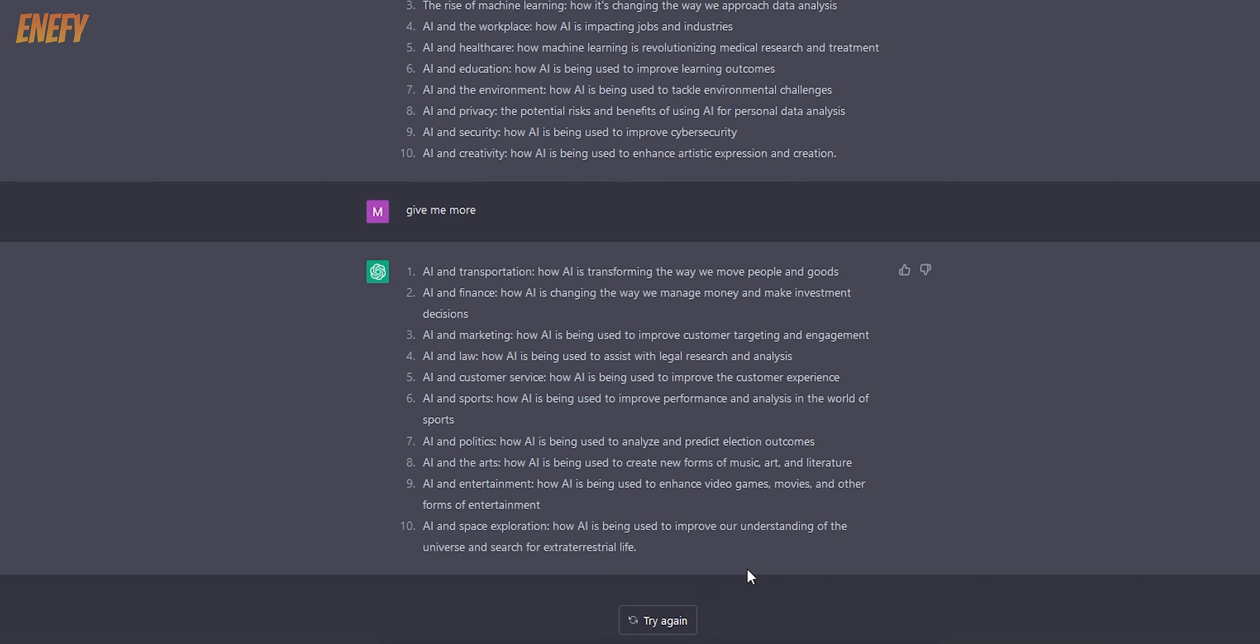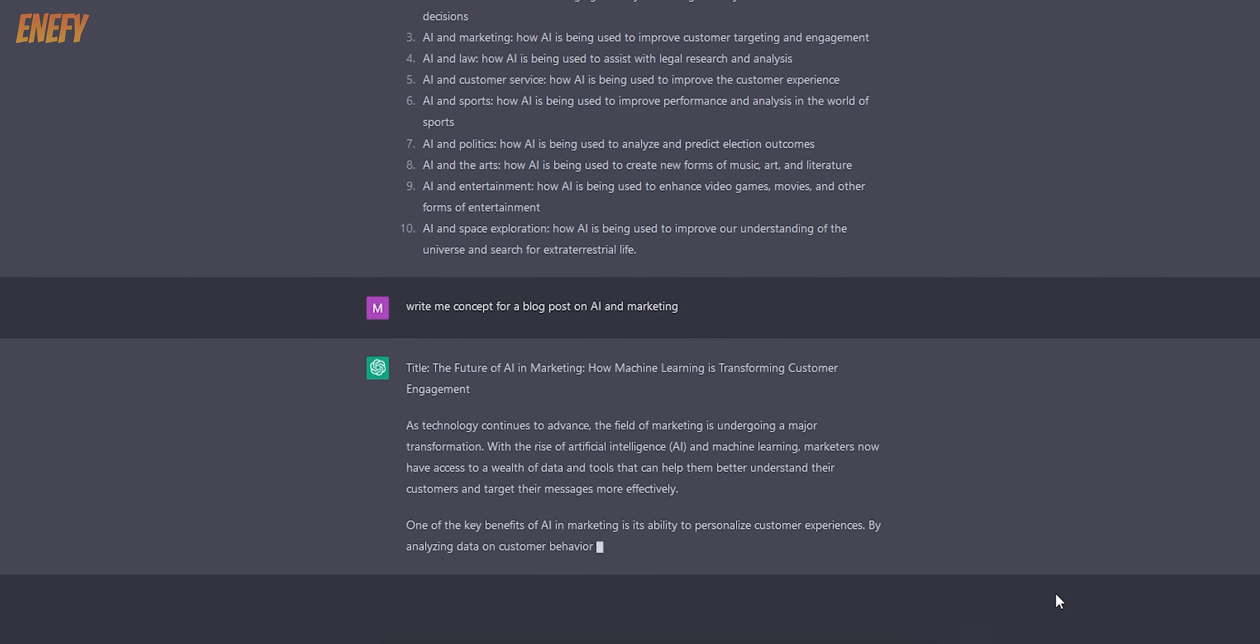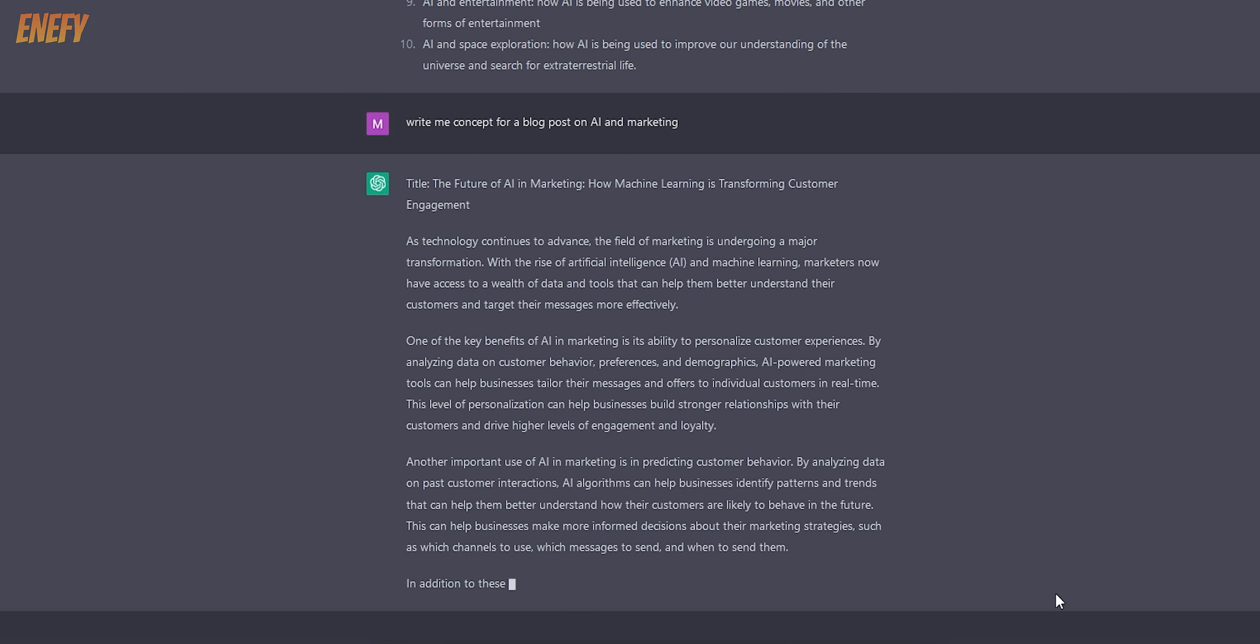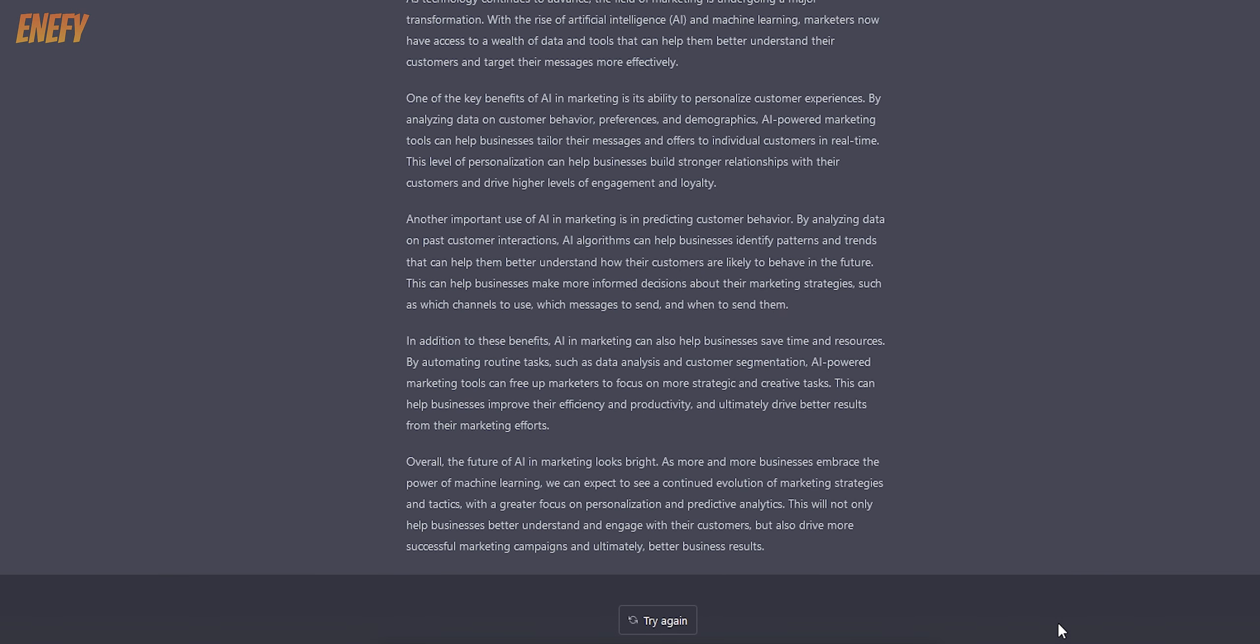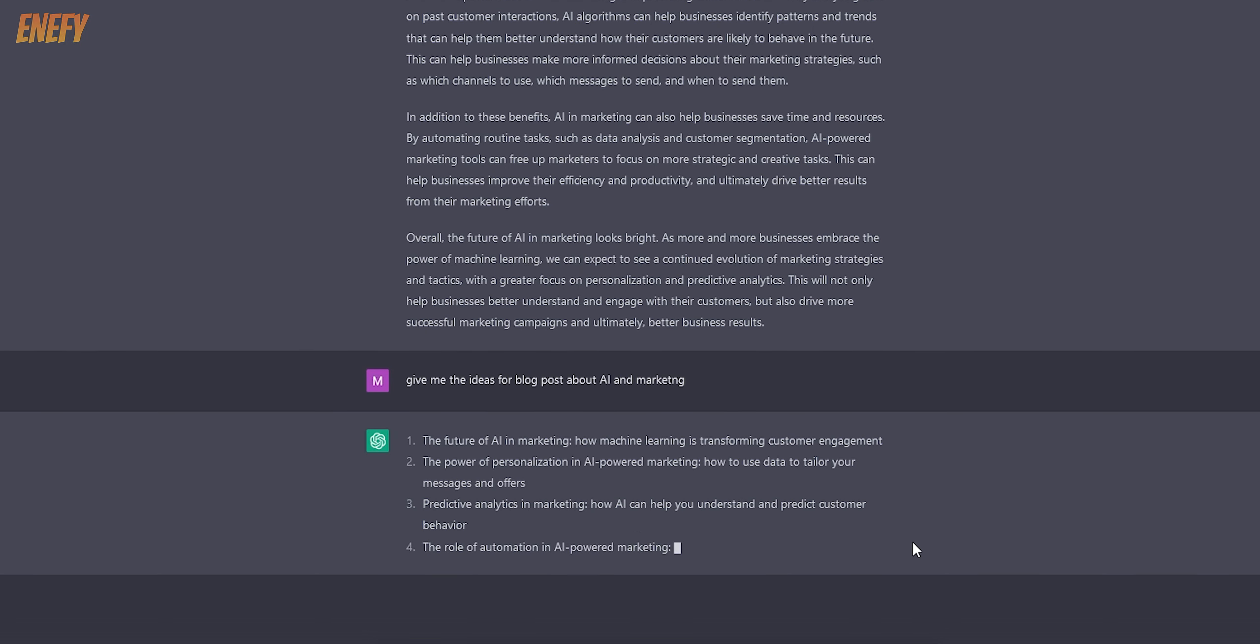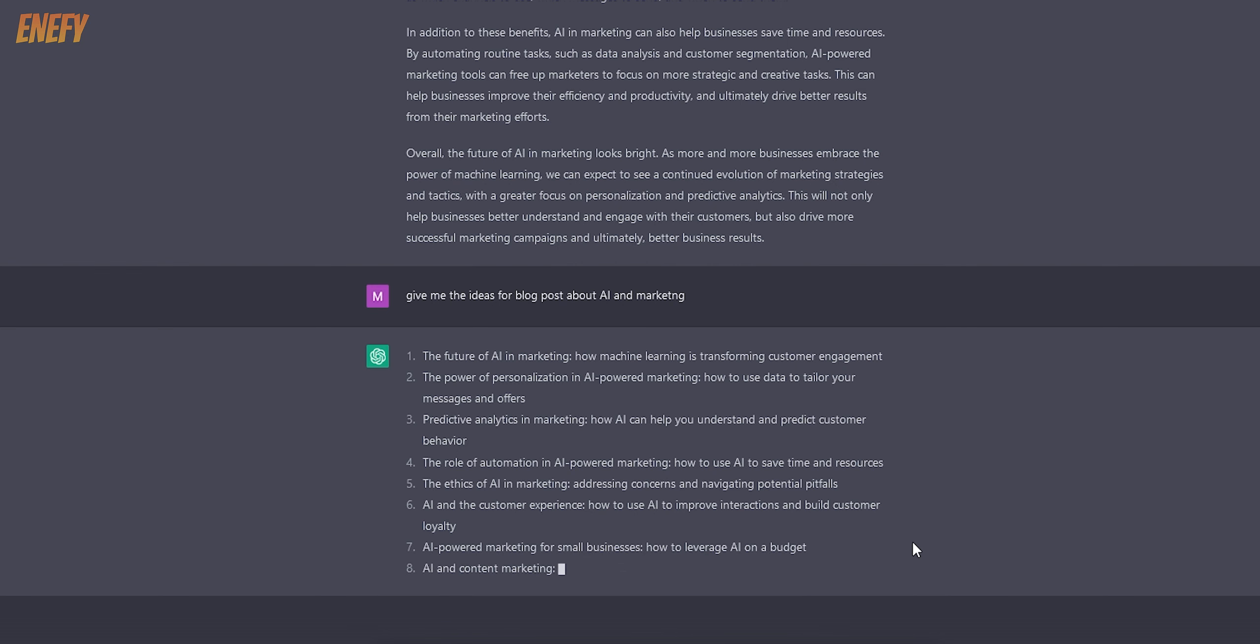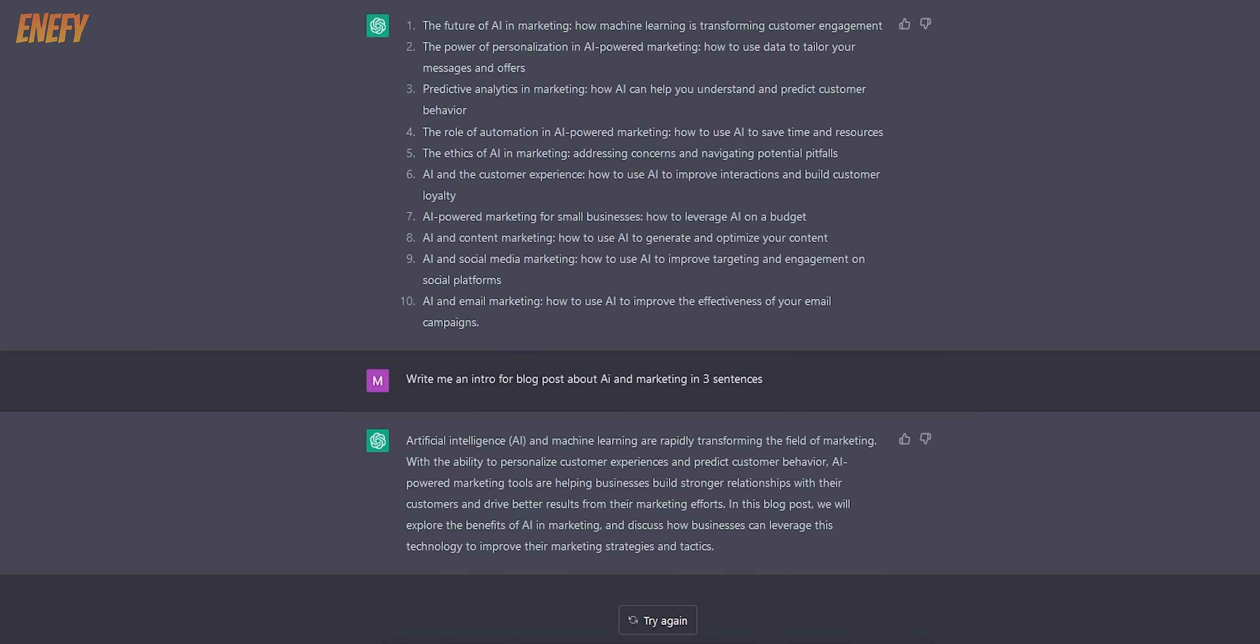Now let's ask for concept for a blog post about AI and marketing. We can use this as a starting point for our post or we can do something even better. Give me ideas for a blog post about AI and marketing. Now we got a list of many things we can write about in our post, so ChatGPT is a great way for exploring new ideas or combining them. We can also ask for an intro in three sentences.